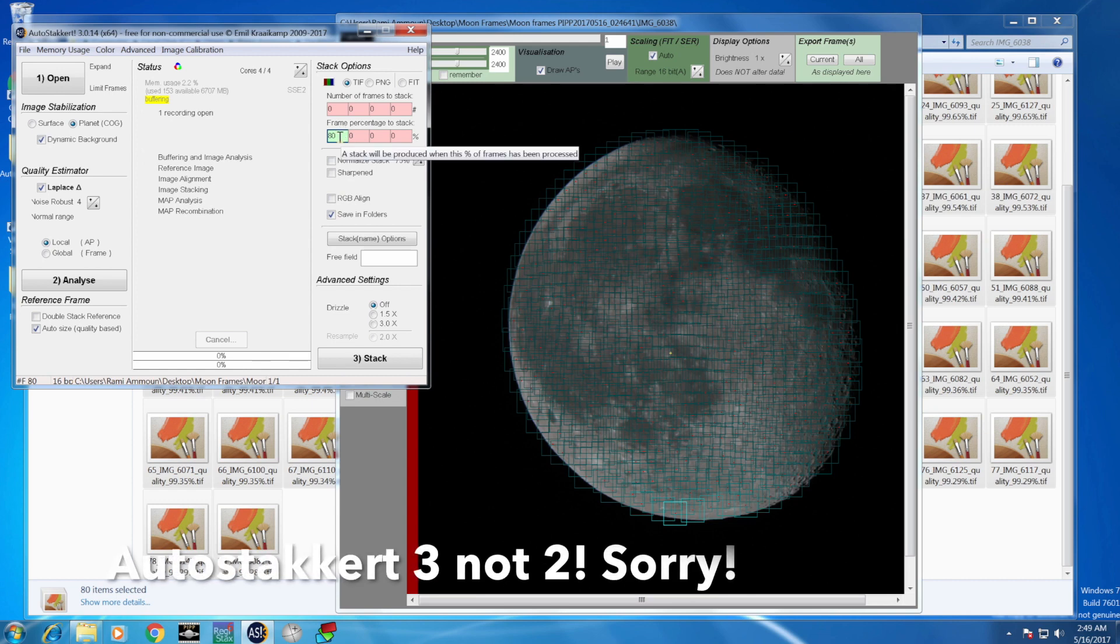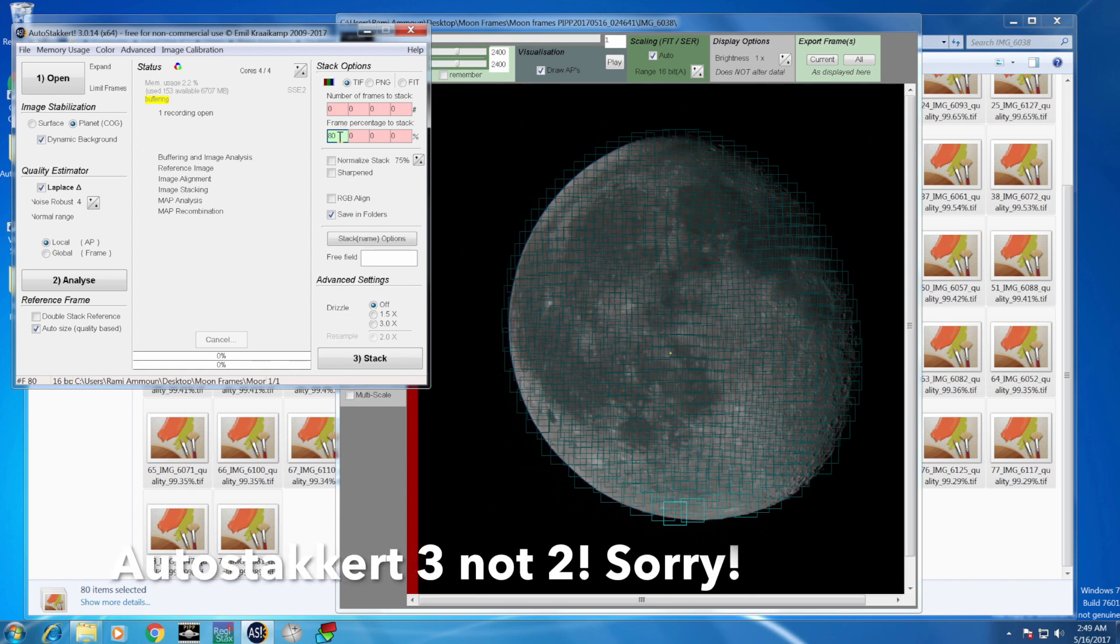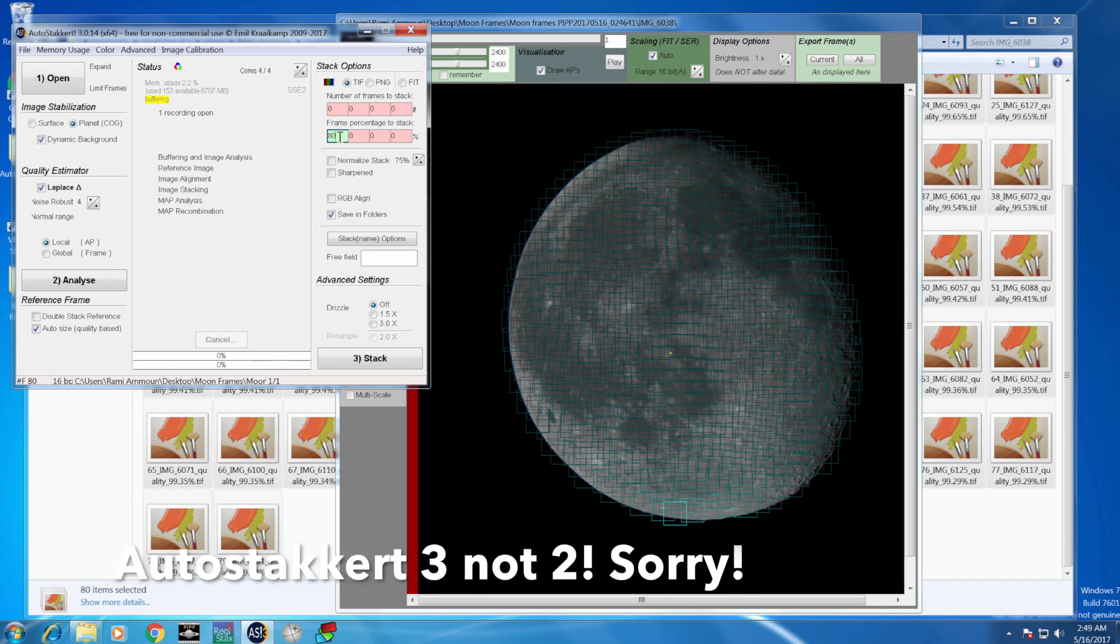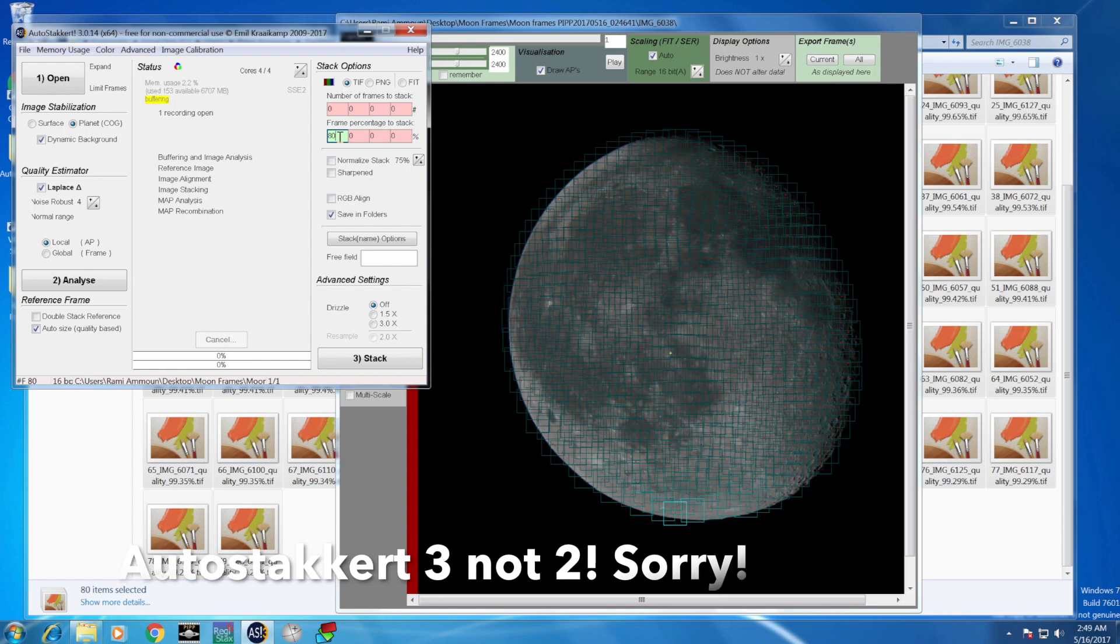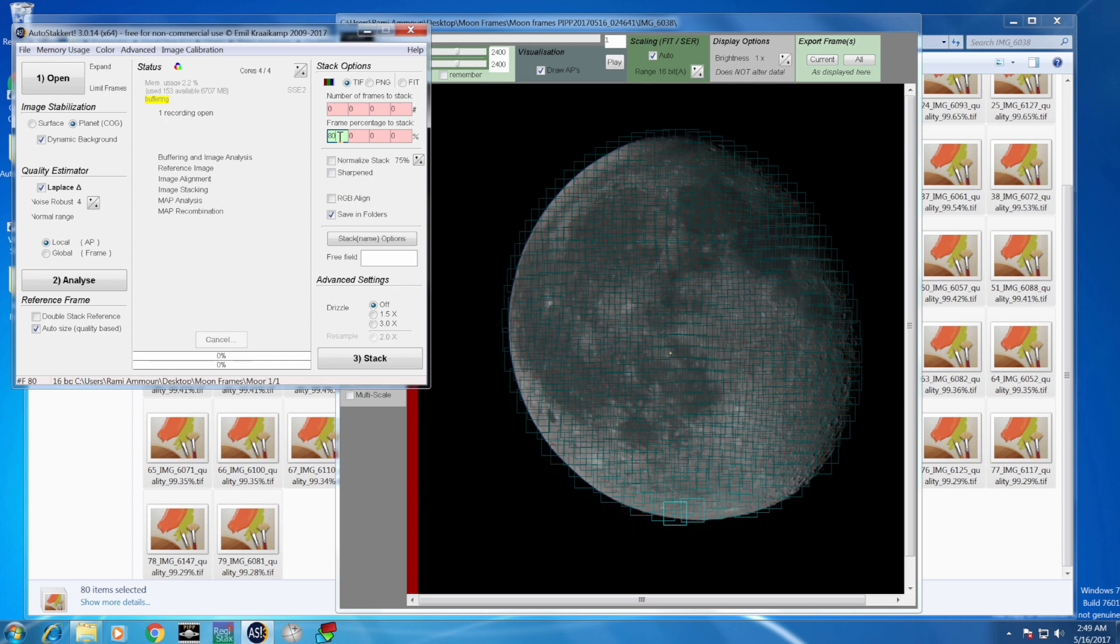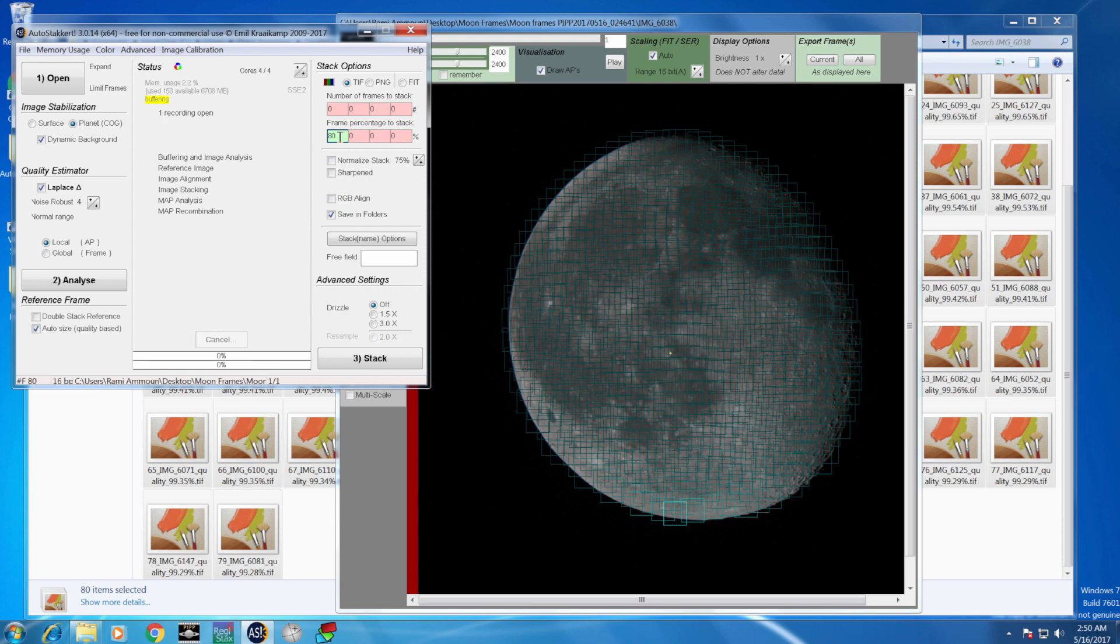After that, you go to the frame percentage to stack. Basically, even with AutoStacker you can also select the best frames. Out of the 80 frames that we got from PIPP, we can still filter the 80% best frames in AutoStacker. You can do 100% because PIPP already sorted the quality frames, or you can do 80% if you want better quality.